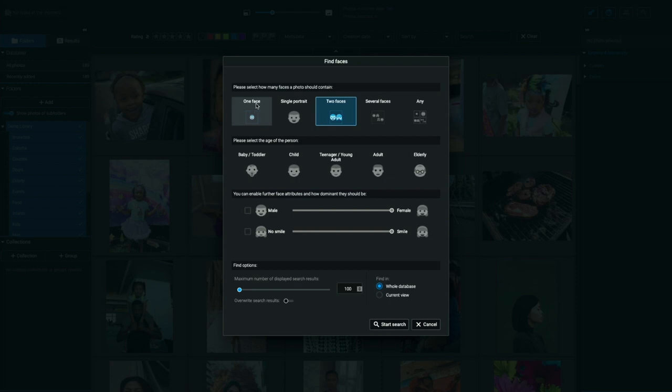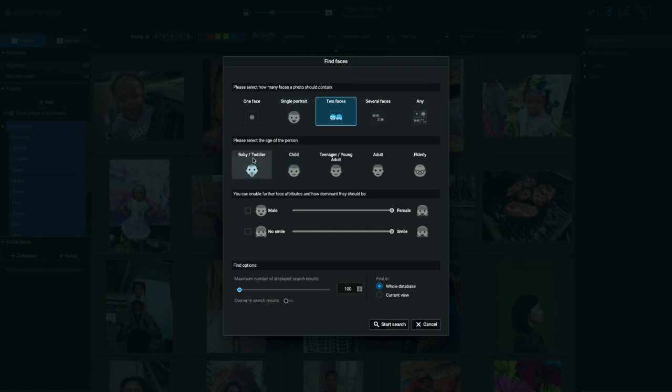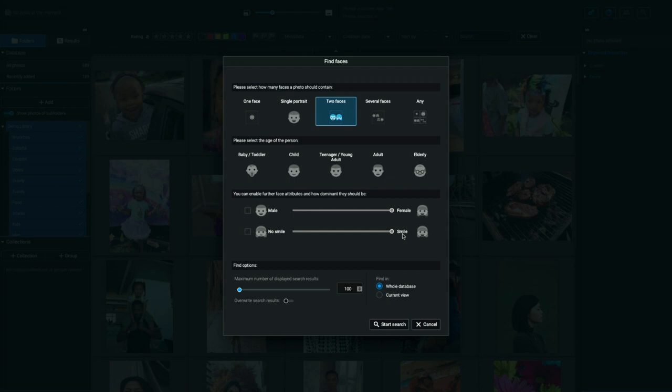From left to right, top to bottom, you can see, you can tell Exire Photo to look for one face, a single portrait, two faces, several faces, or any number of faces. You can tell it to look for babies and toddlers, children, teenagers or young adults, adults or elderly. You can also tell it to look for people that are a specific gender. You can also tell it to look for smiling and not smiling people. You can control the maximum number of results.